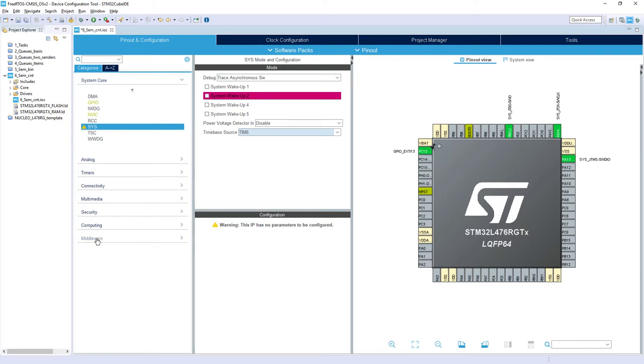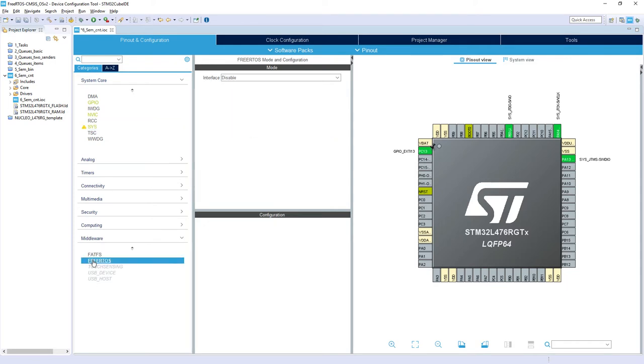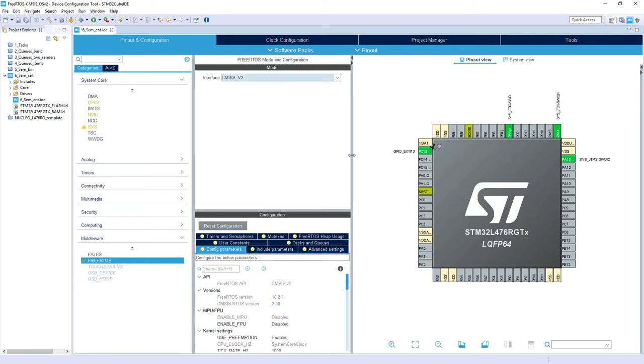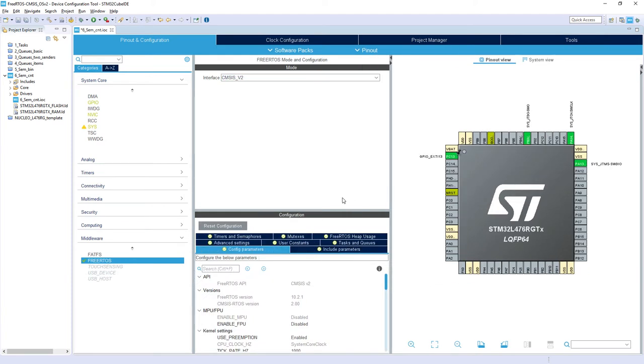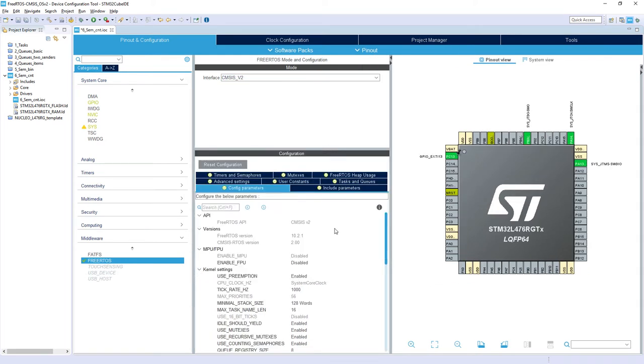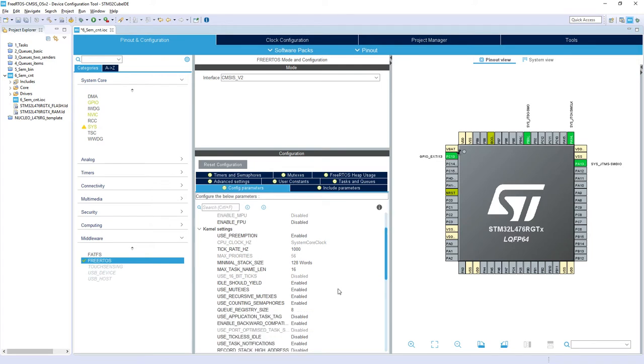Then the next point is within middleware and we are selecting FreeRTOS. Its interface CMSIS V2. Then within config parameters we need to check whether the counting semaphores are enabled. So we can see it's enabled. We can continue in this case.